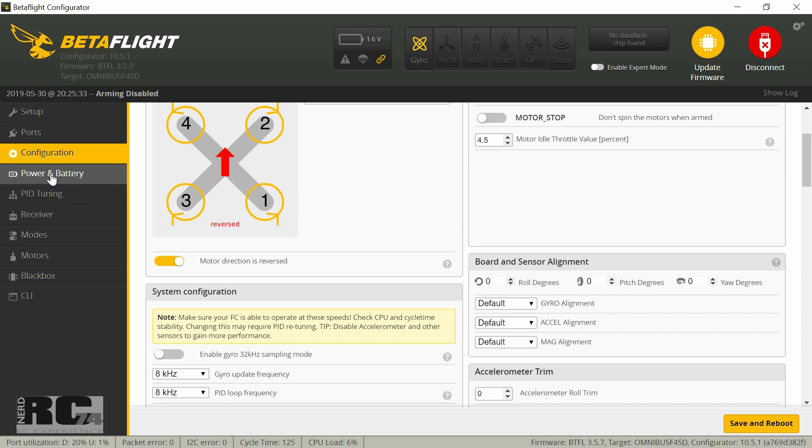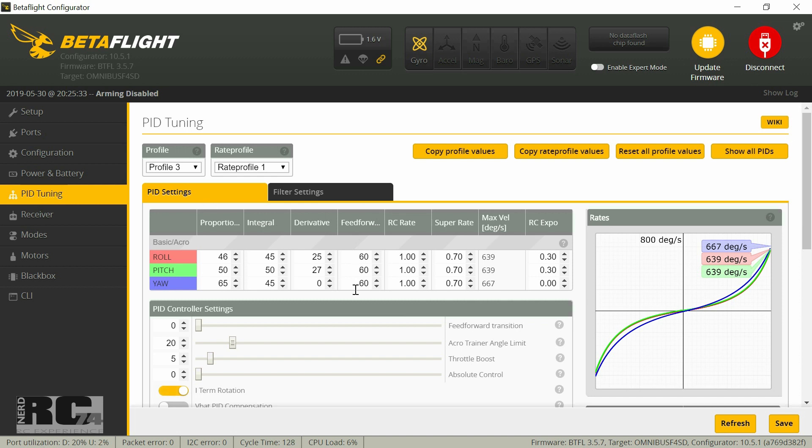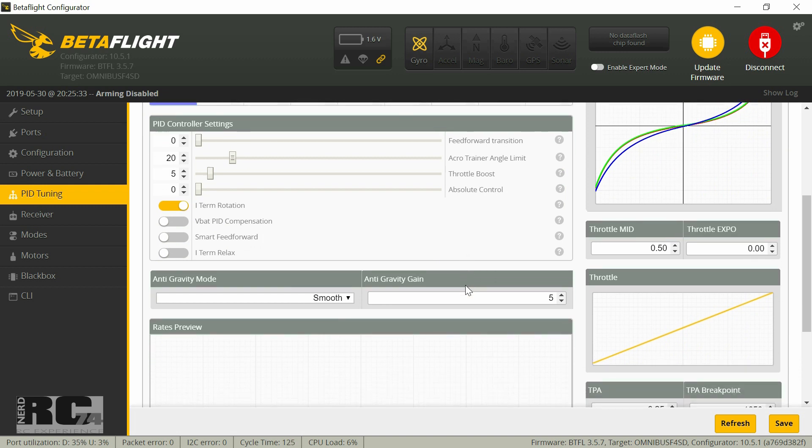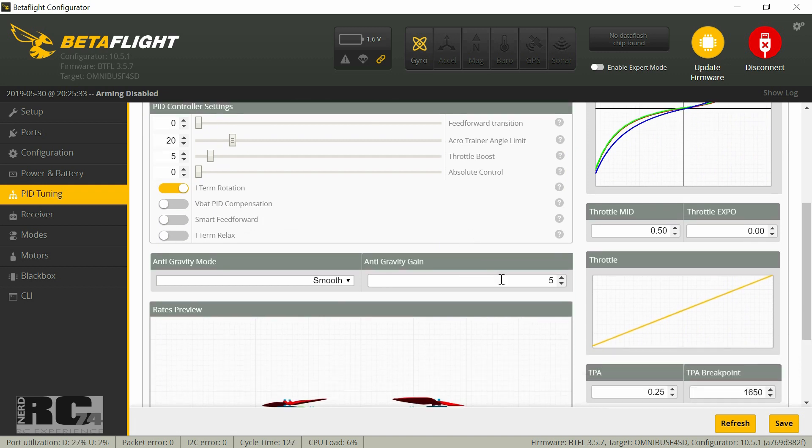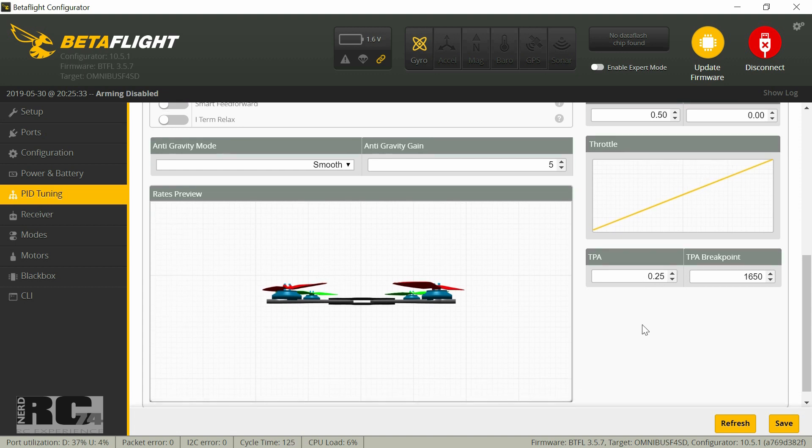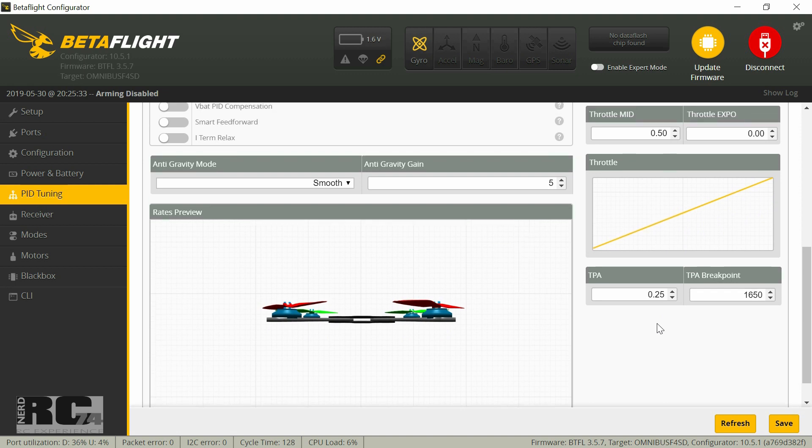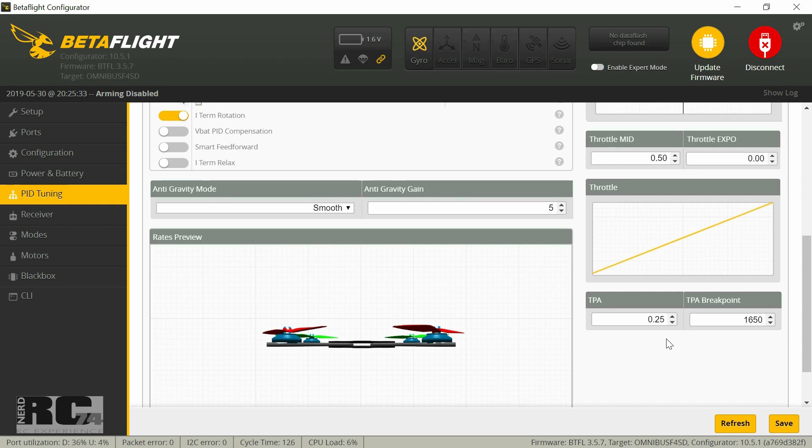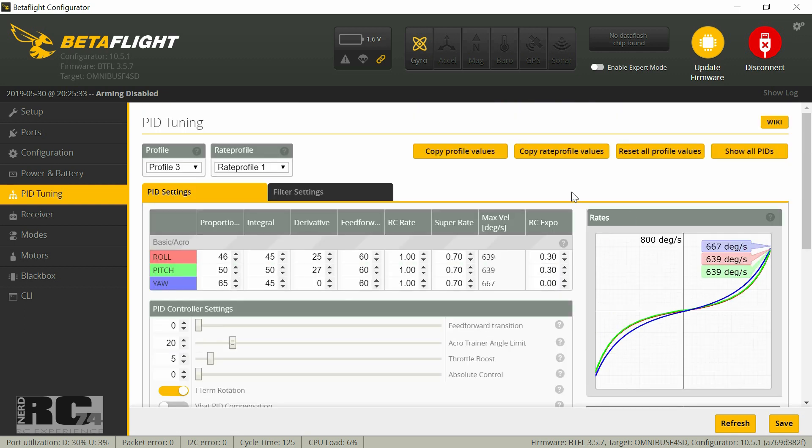Then let's jump to power and battery. I do nothing at all, everything stock. Then let's jump into PID tuning. PID tuning is also almost completely stock. I just add some expo for roll and pitch axis. Yaw I leave like it is, also for RC expo. What I do is TPA. I correct it from 0.1, I think is stock, to 0.25 which helps you a little bit at higher throttle to relax your PIDs. This is just also a helpful thing to make your quad fly a little bit smoother or more stable on high throttle positions. Then we're done with PID tuning.